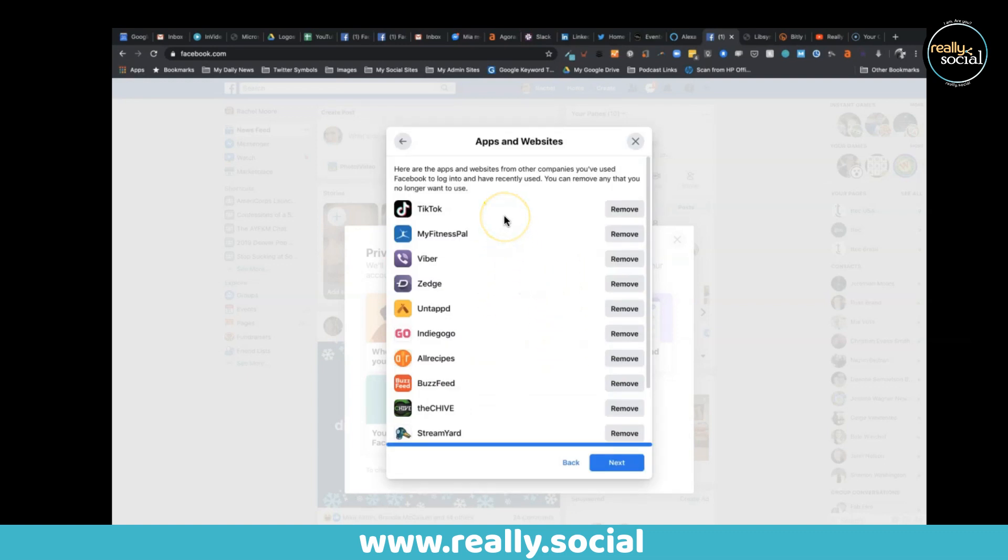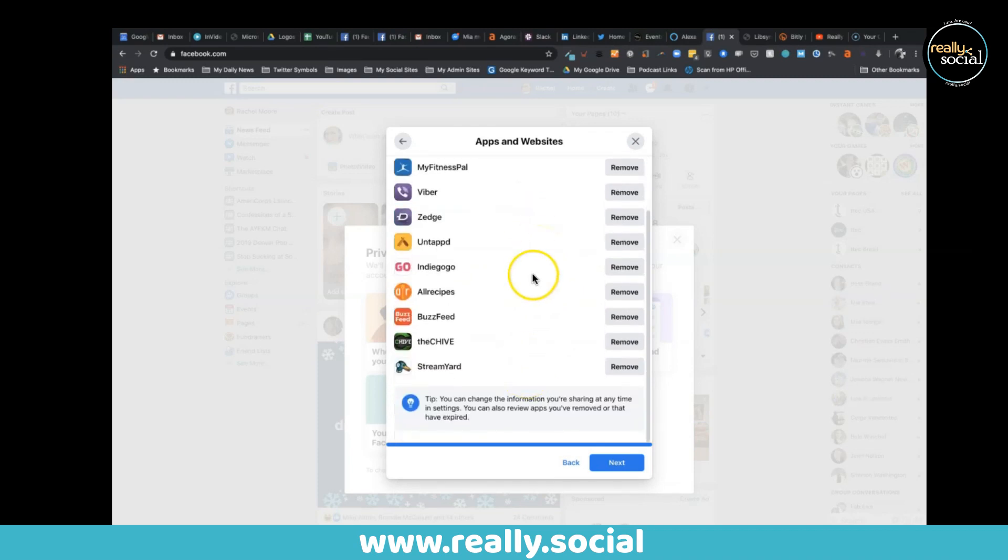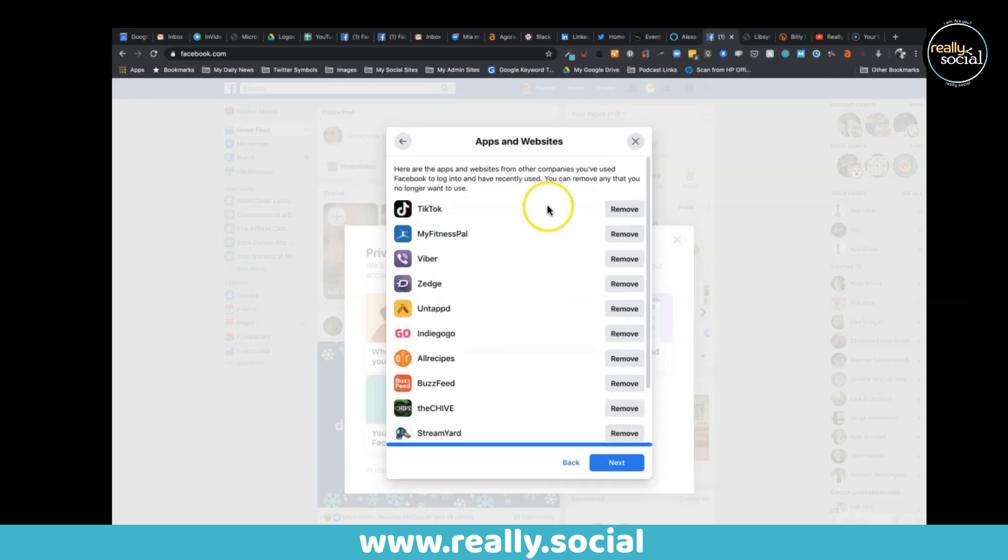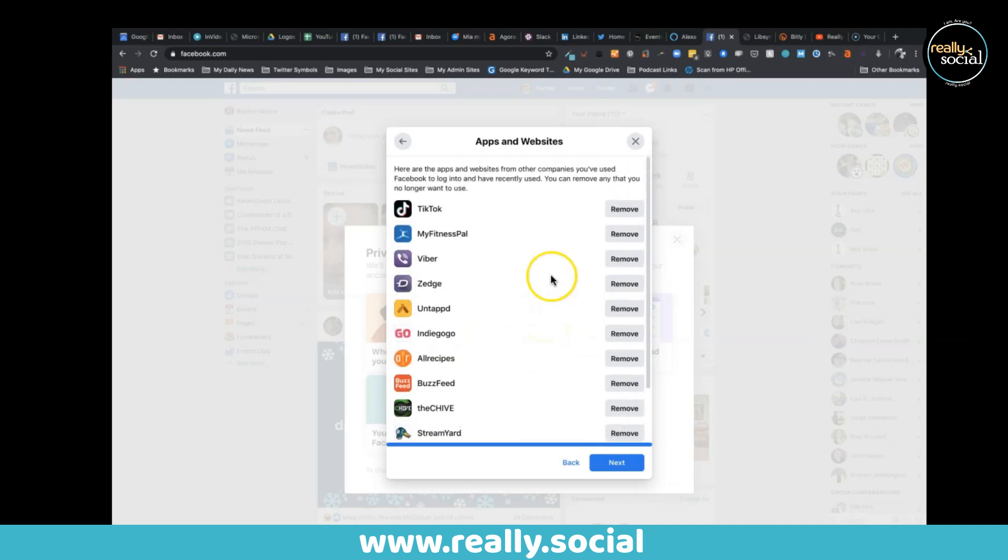Do you want these apps to continue to have access to your Facebook or continue to use them through Facebook? And you can actually click remove, and when you do click remove, it'll let you decide how you want to remove them, to remove any posts that you made with those apps.